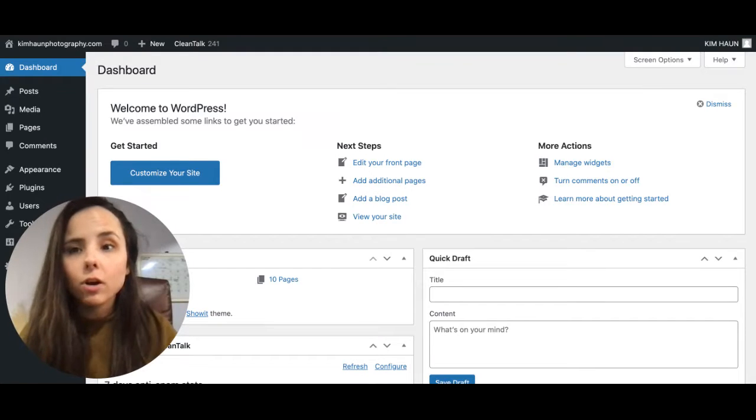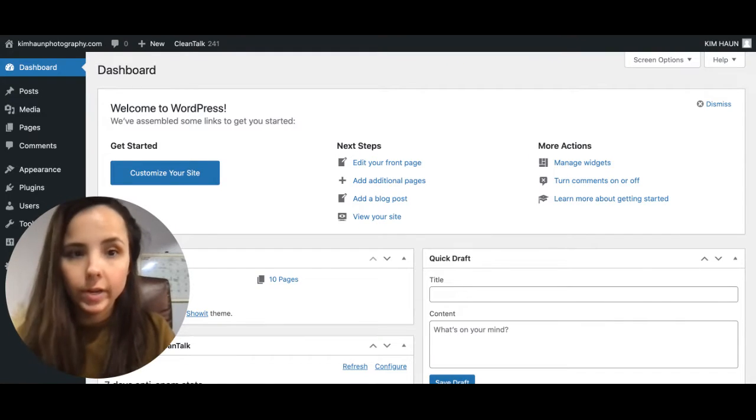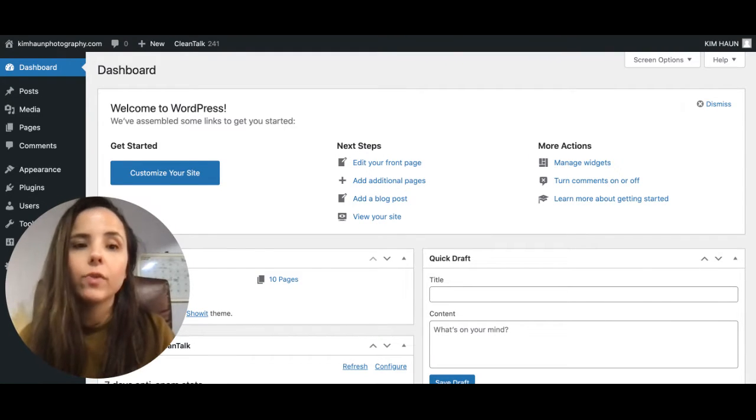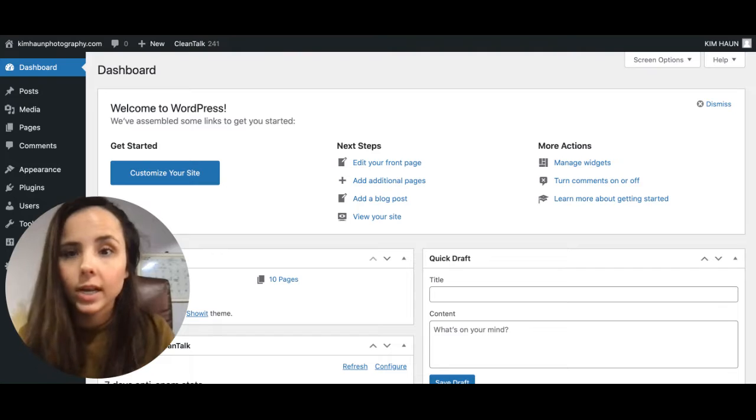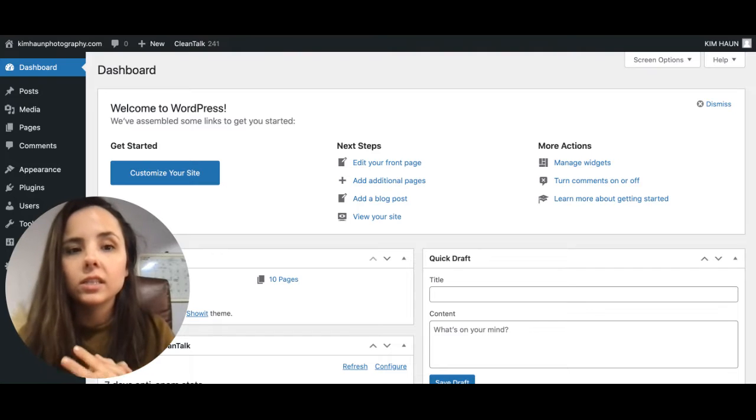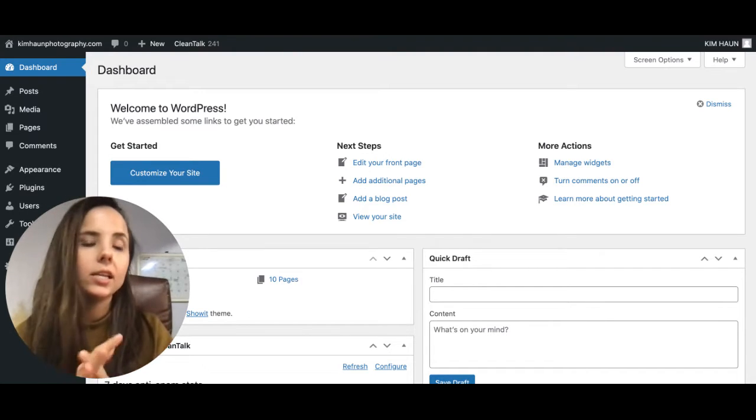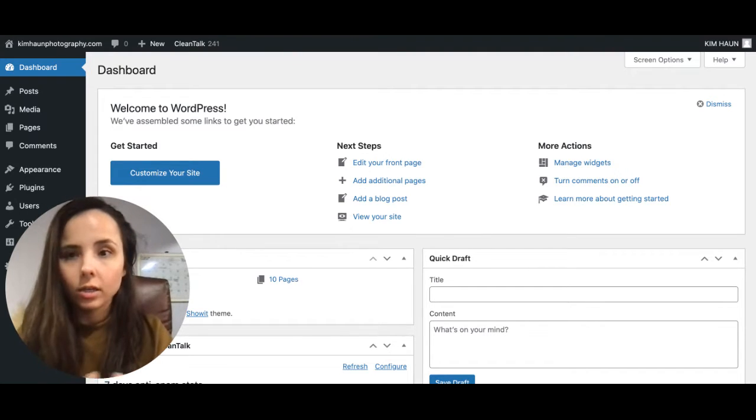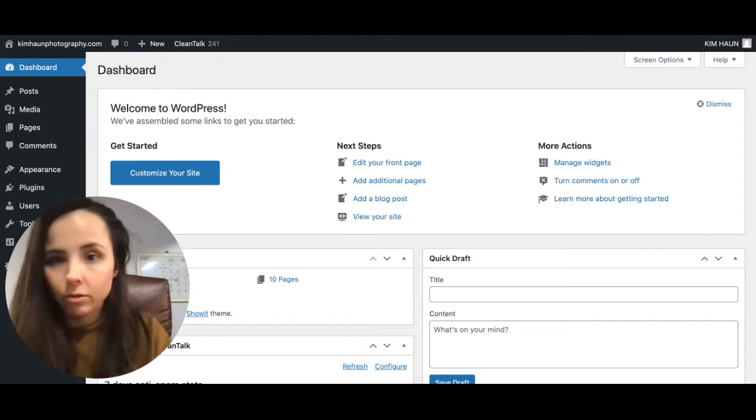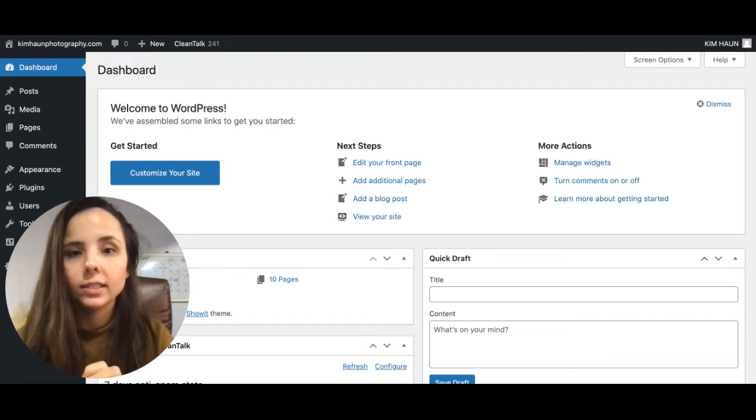In this video, we're going to go over the behind the scenes of your ShowIt dashboard within WordPress. So this is how you are going to manage and update your blogs. I'm going to just walk you through the entire process.